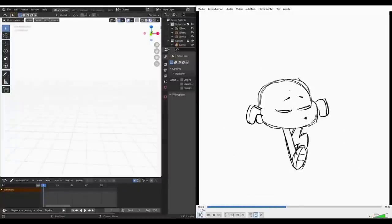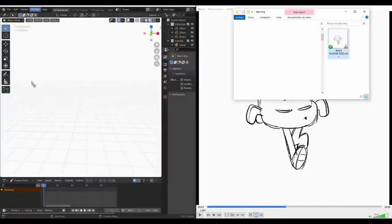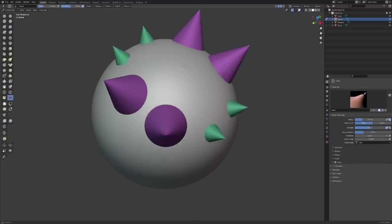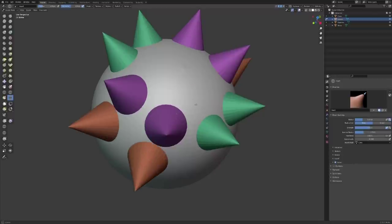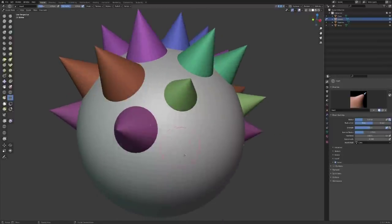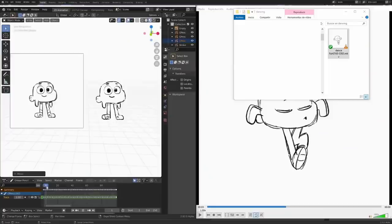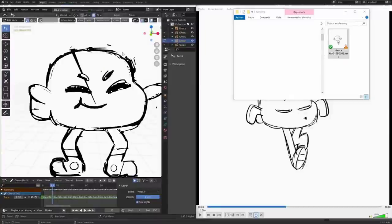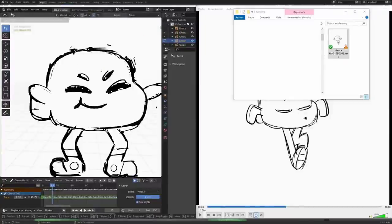Hey, what's up guys and welcome back to Ask NK. This is our weekly rundown of updates, events, and beautiful things happening within the Blender community, Blender Foundation, and Blender as an app. This week we do have a couple of things.